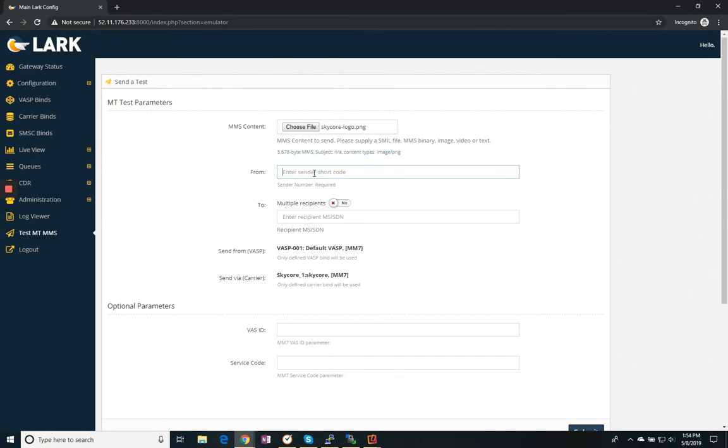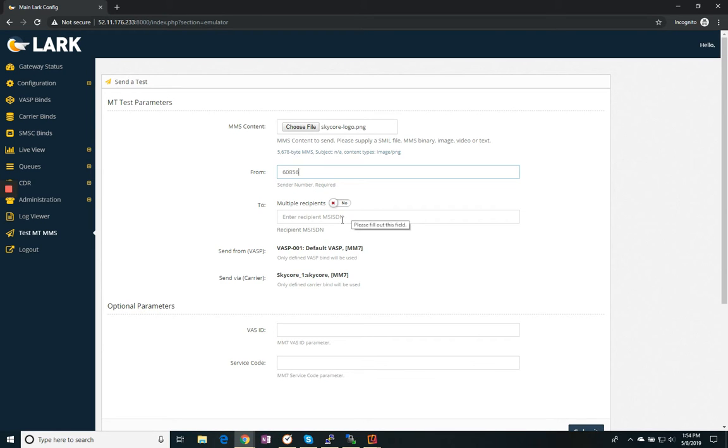From, this is from the short code that they provided me. In my case, it is 60856. My destination number.